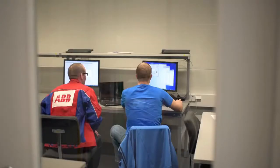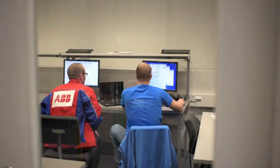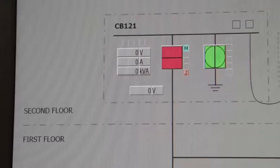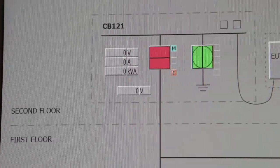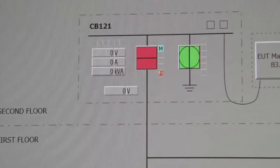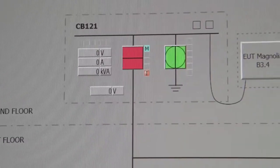Everything in the laboratory is more or less remotely controlled, so we have a separate control room where we can operate all the equipment.